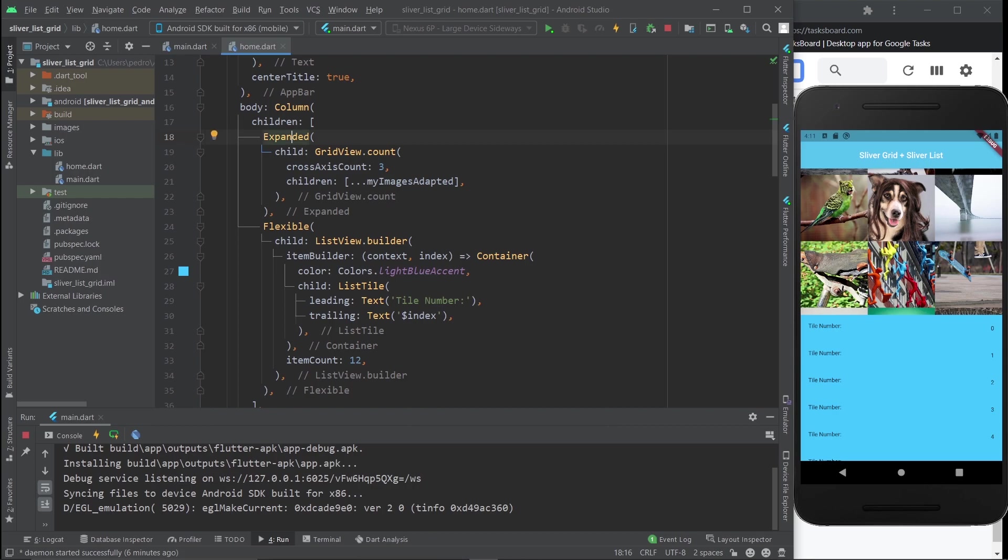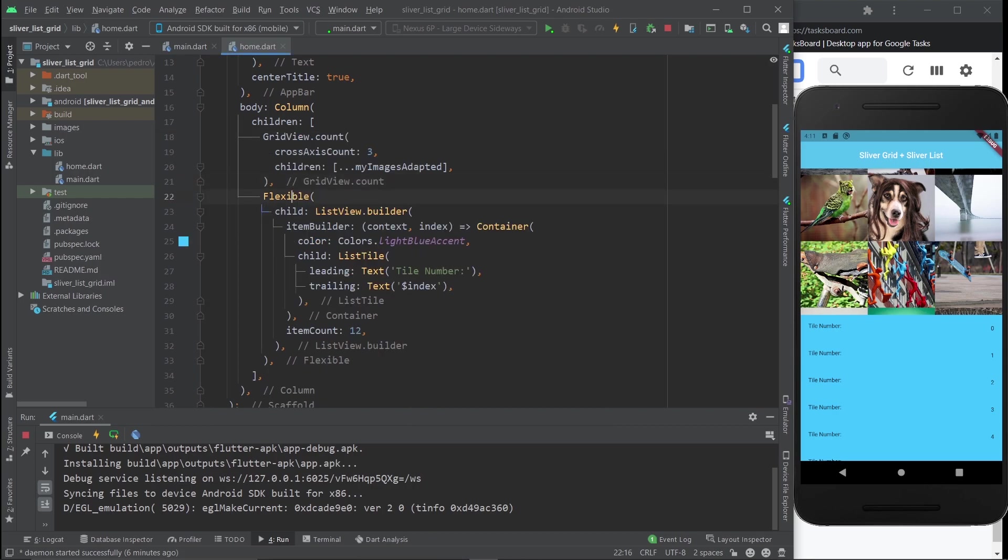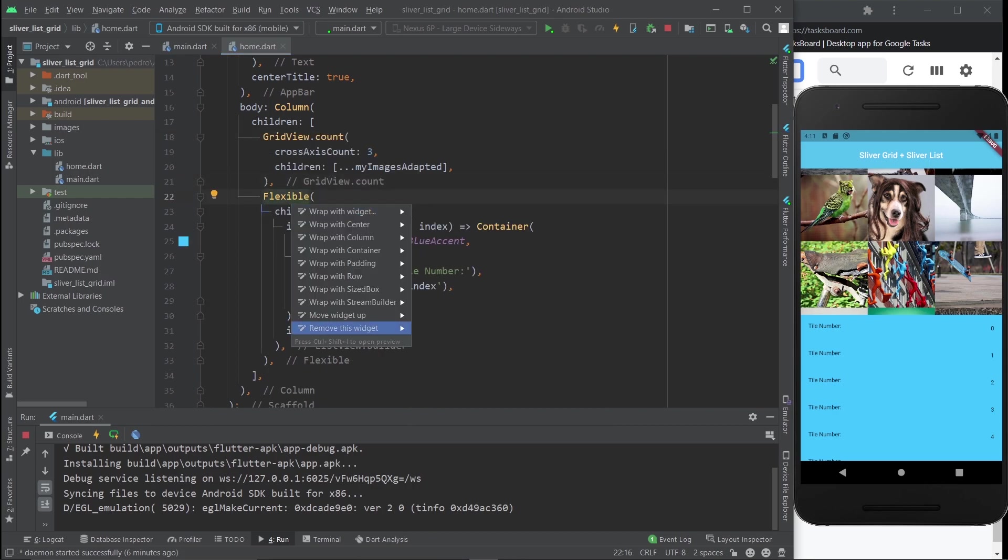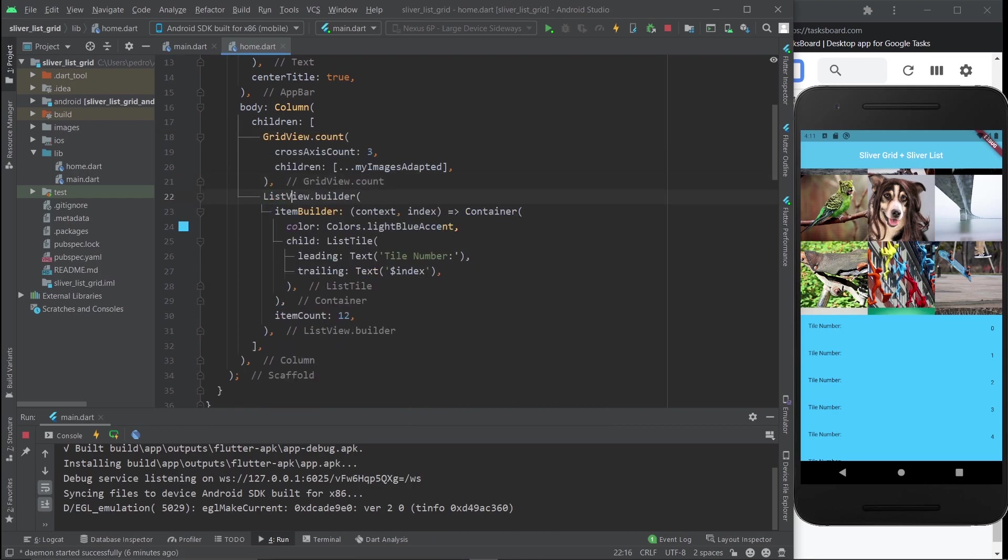The first thing I'm going to do is remove the Expanded and Flexible widgets because they're not going to be necessary.